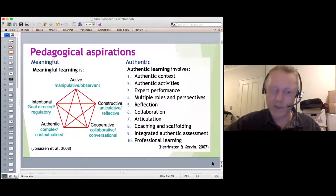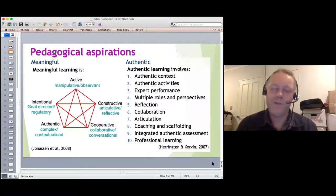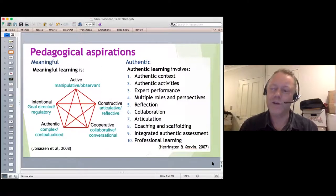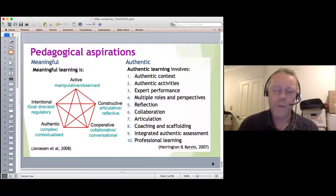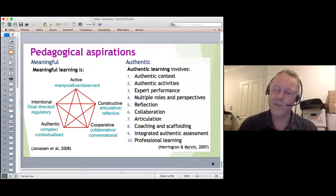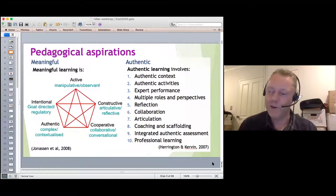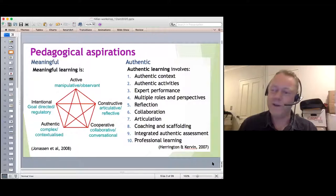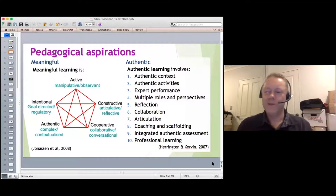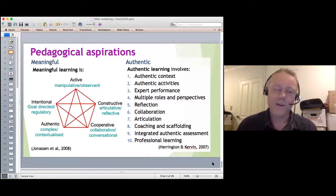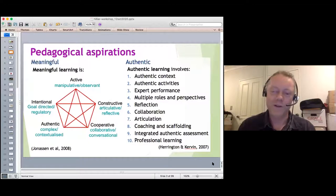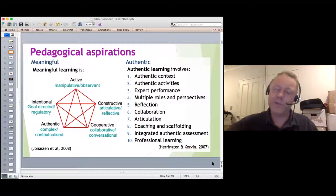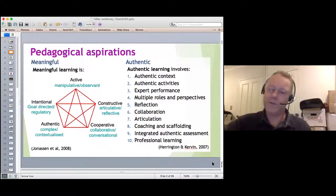Where we're heading with this argument is that we want assessment and online learning to be meaningful and, in my mind, authentic. Assessment doesn't have to be contrived. If we want to engage students and make education relevant for their futures, assessment is a big part of that — it's a large part of the curriculum as far as students are concerned. Reform in assessment is therefore an important area.